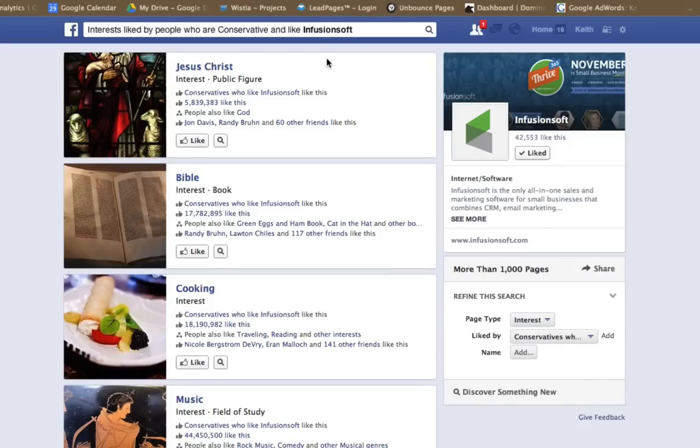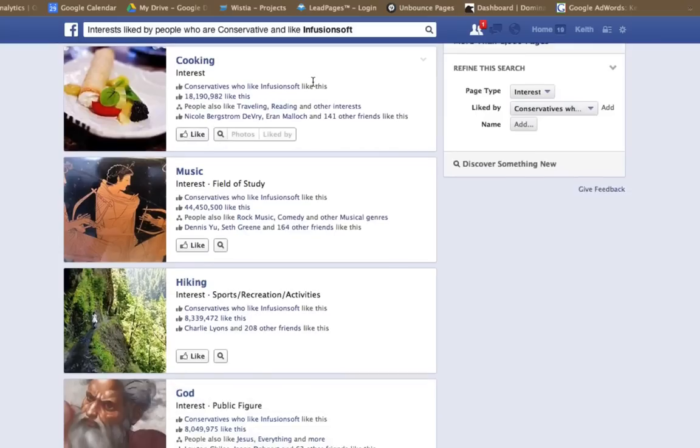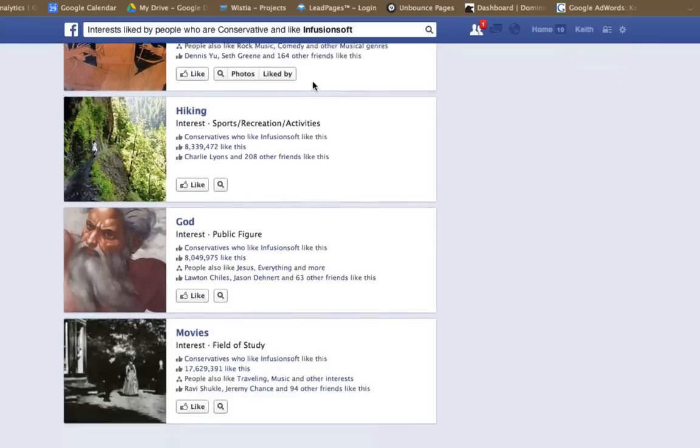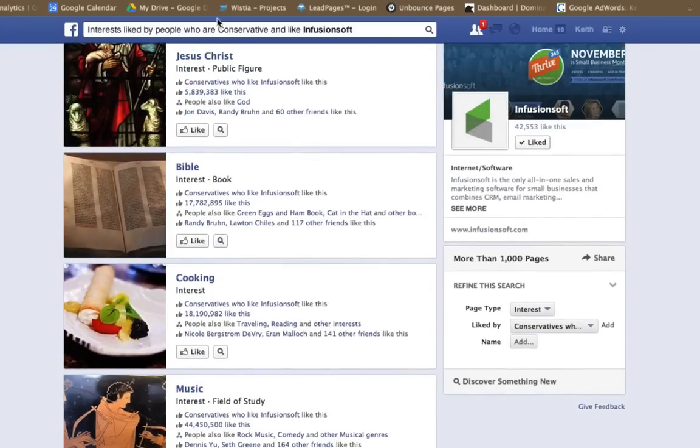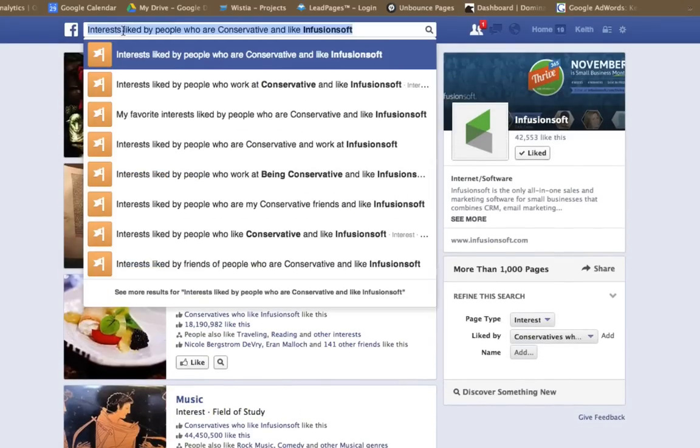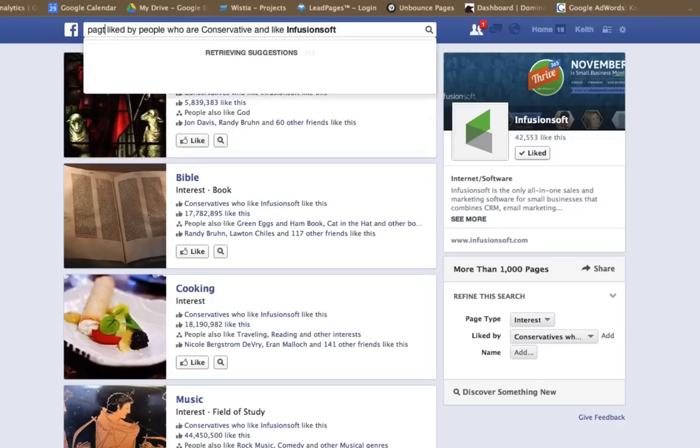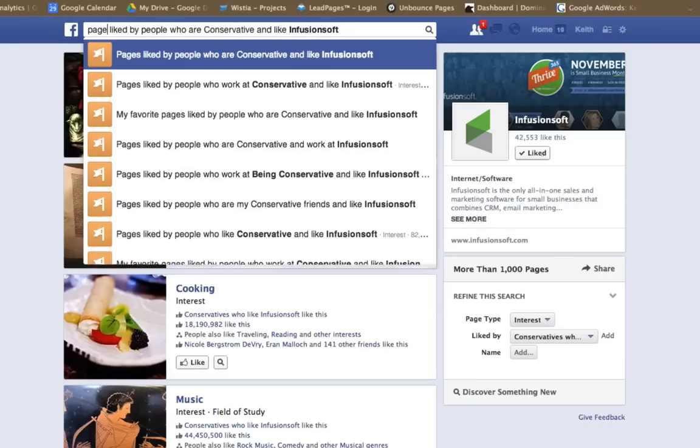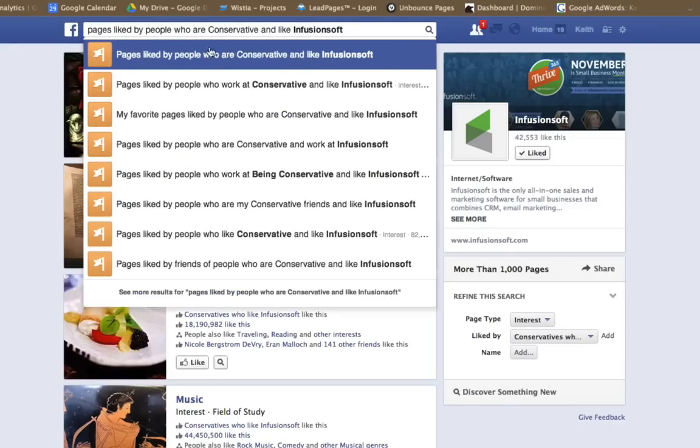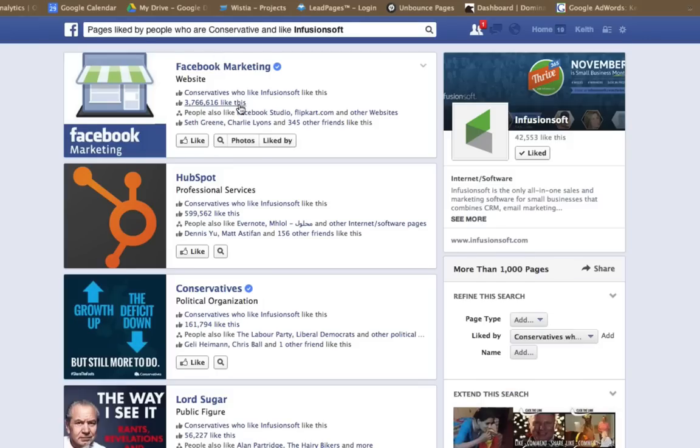So you've got Jesus Christ, Bible, cooking, music, stuff like that. That's not real helpful, but if we did something like this, we could change interests to pages liked by people who are conservative and Infusionsoft and see what we get.